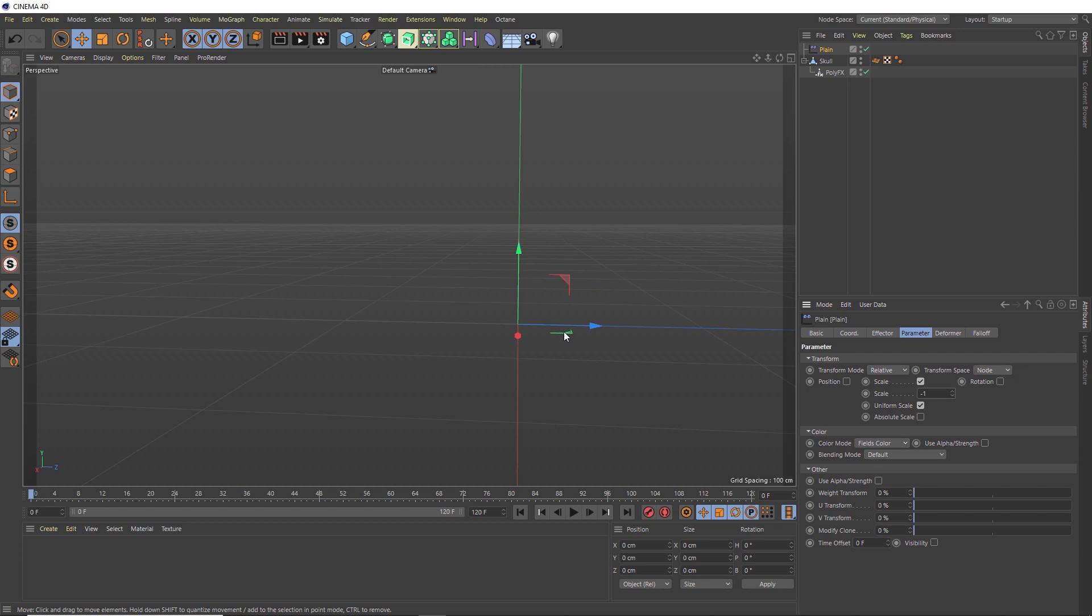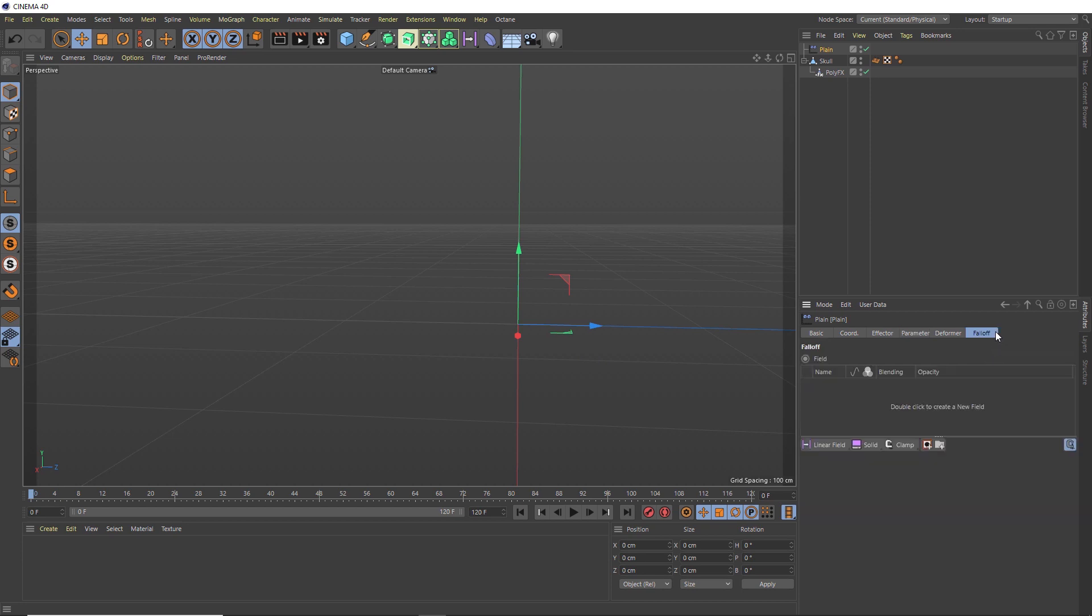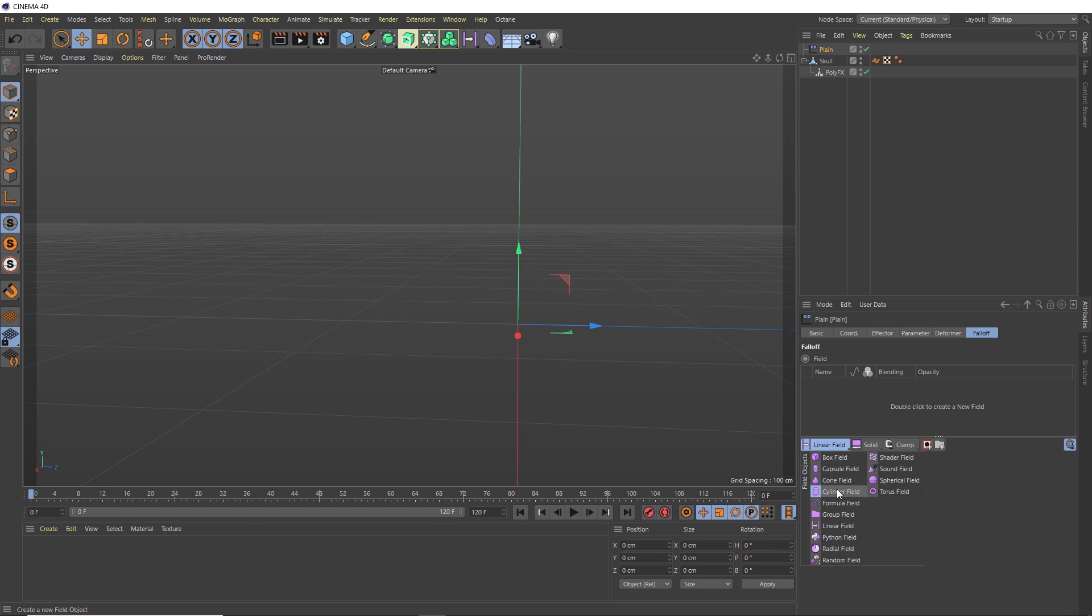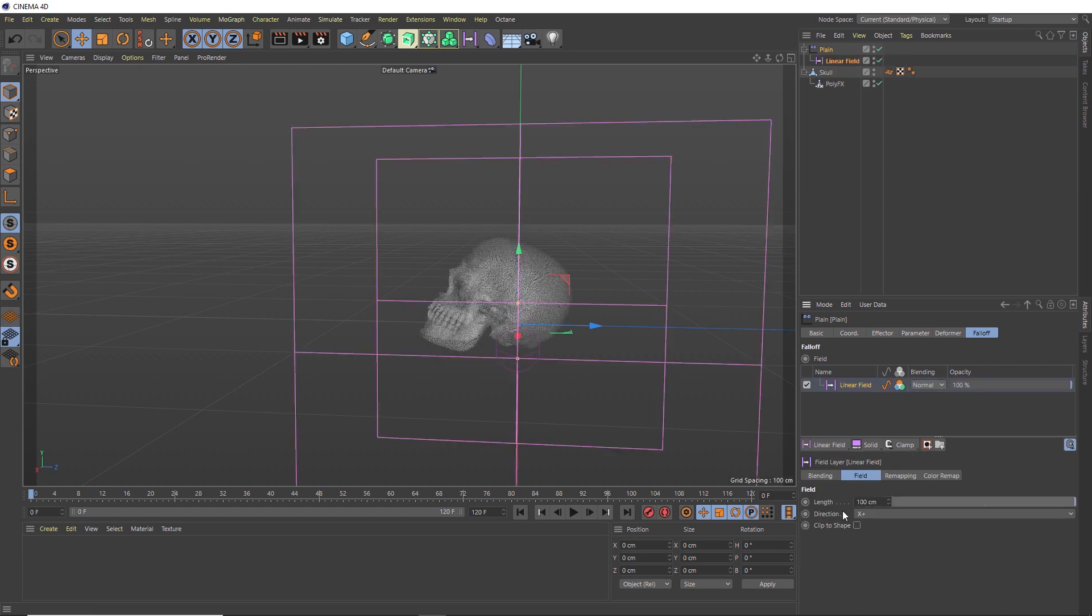If you're using version 20 or above, you should have these extra options down here for your falloff and the ability to use the field system and get some pretty complex MoGraph effects. Again, we're going to keep this nice and simple and just bring in a linear falloff or a linear field. Now that's started to bring our skull back. So let's just rotate this around so we can see this effect a bit clearer.